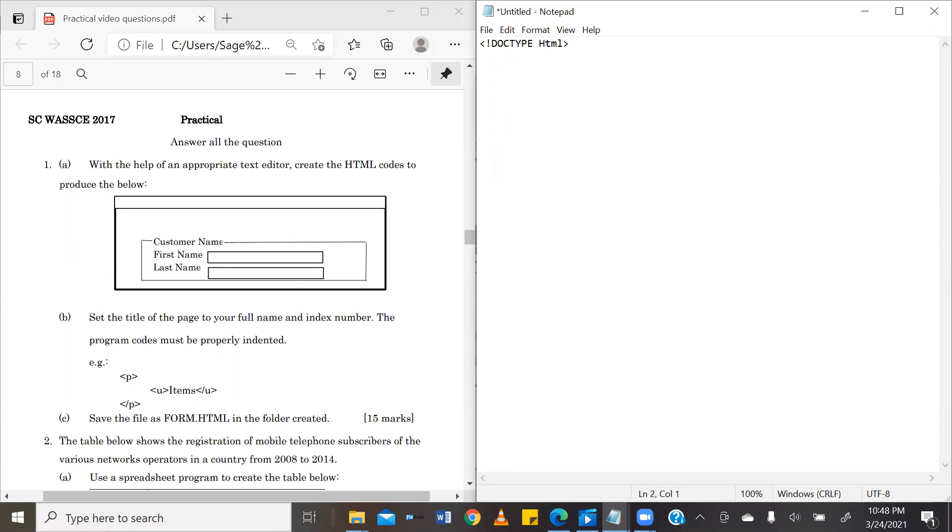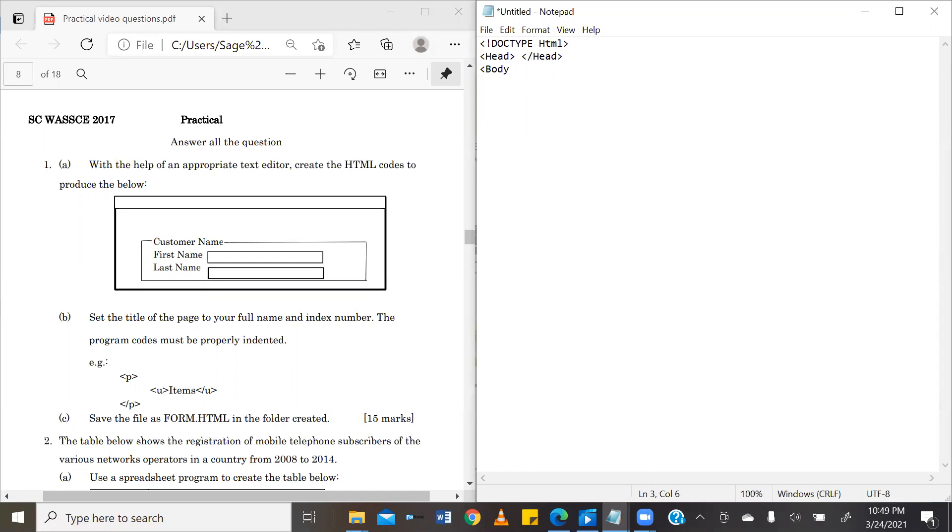We are declaring to our browser that we are creating an HTML document. Now, in an HTML basic structure, there are a number of things that you are always going to have. We are going to have the head, which is represented using the head. Then we are going to close our head tag. We are also going to have the body. And then we are going to close our body tag. Then we are eventually going to close our HTML tag, which we opened at the beginning.